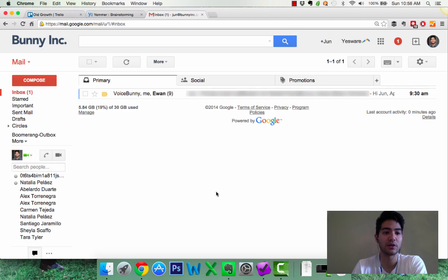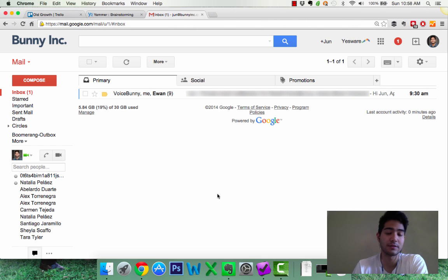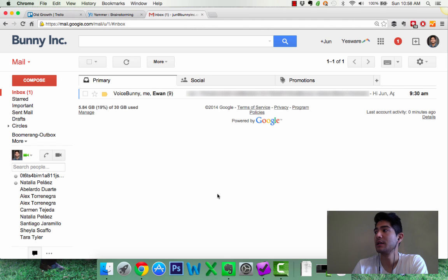And then finally, the killer of most people, the dreaded inbox. As you can see, I have one in my inbox. It's amazing.